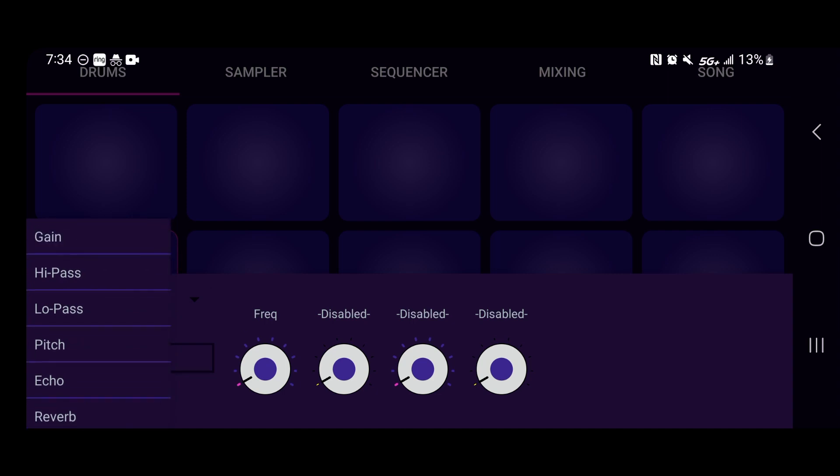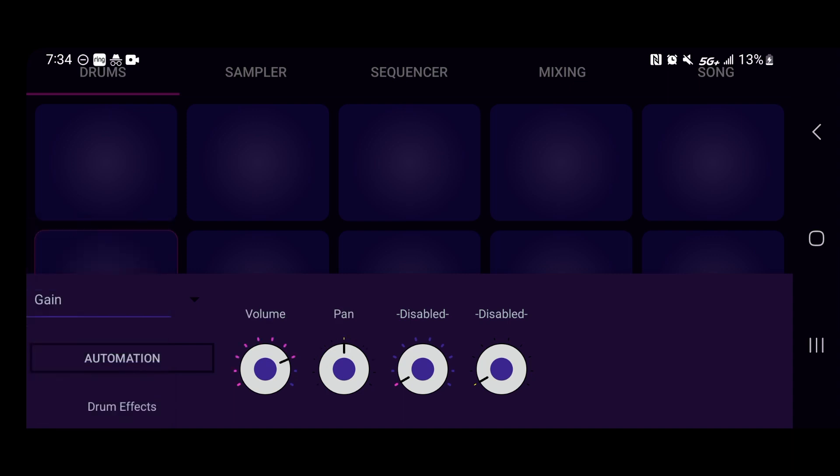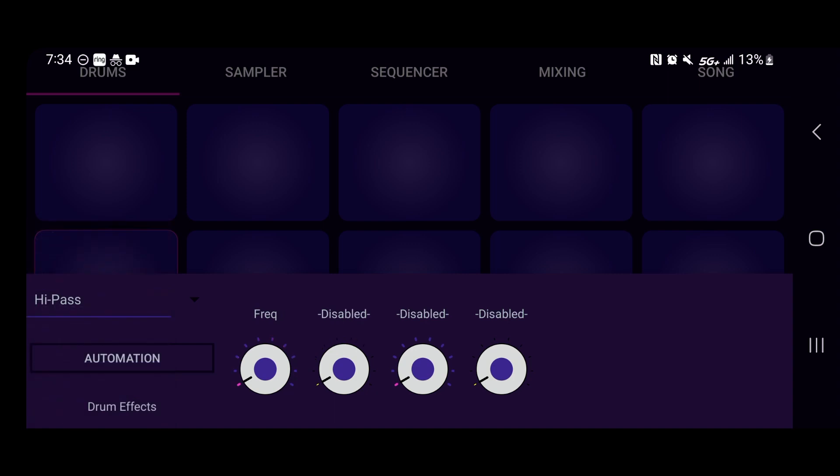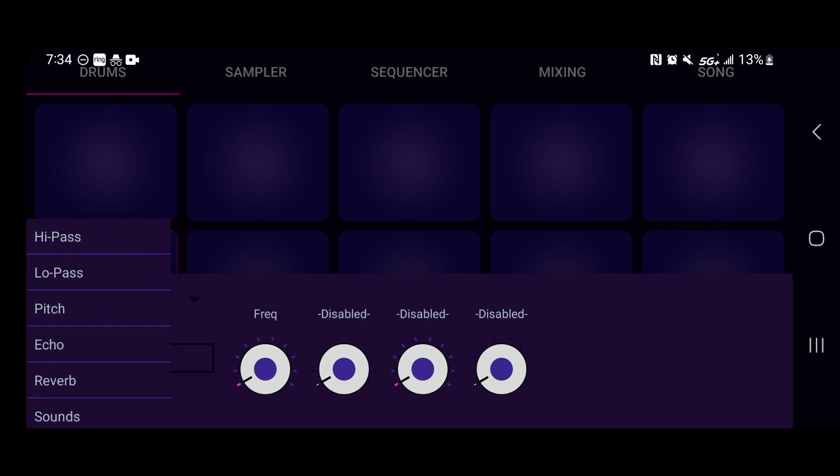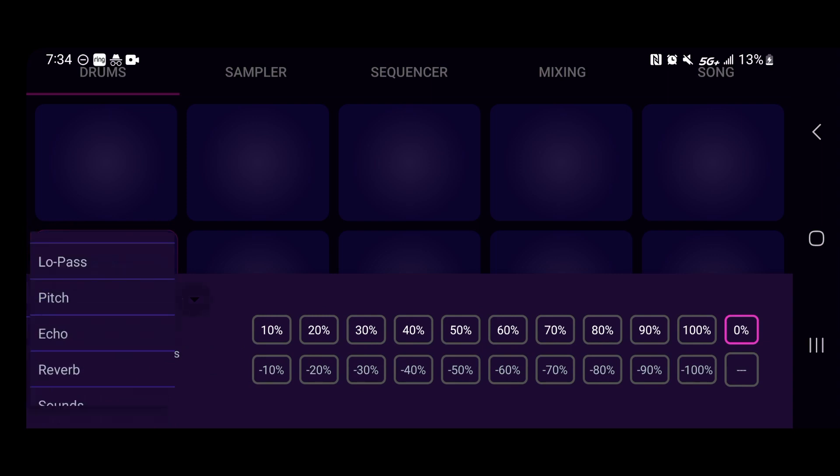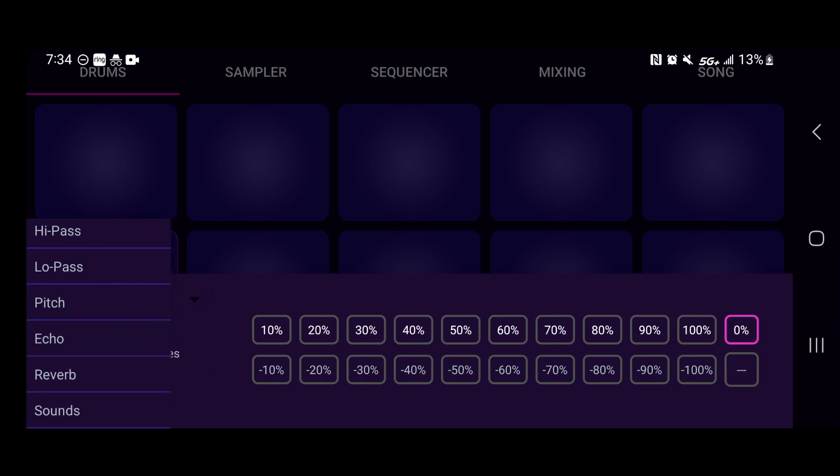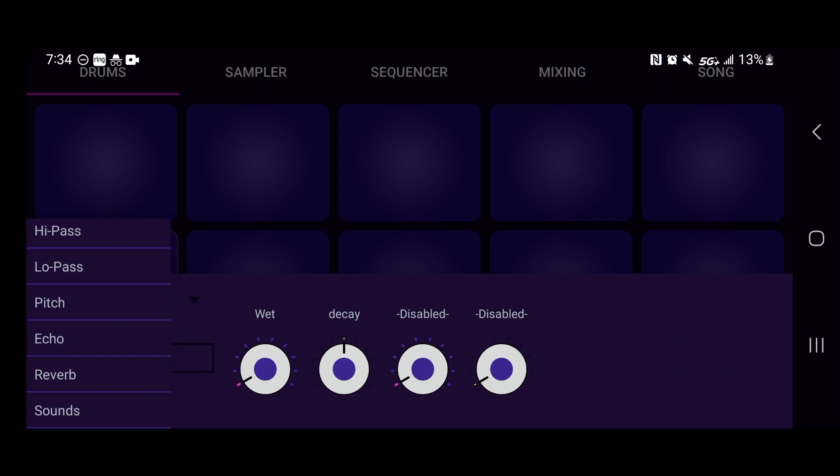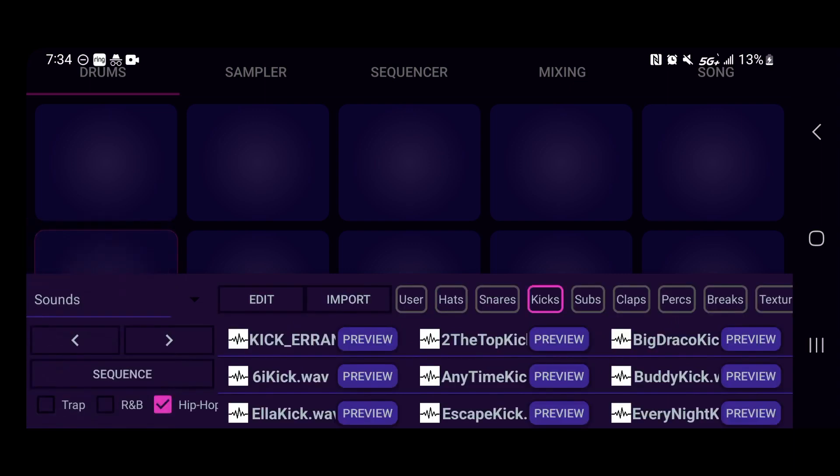So we're on the drums tab right now. You see we got the gain which is our volume, our pan, high pass filter, your automation, your pitch, which is pretty sweet. I'll cover that today too. Echo, your automation, and your sounds. Now this is where you are going to be able to load your sounds in and also you can browse through your sounds real fast.